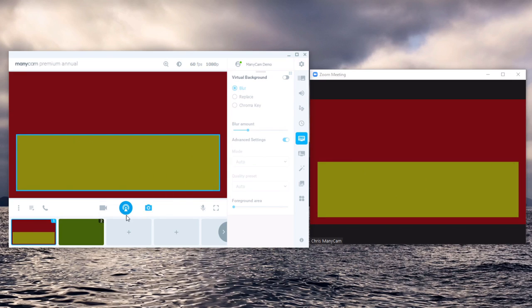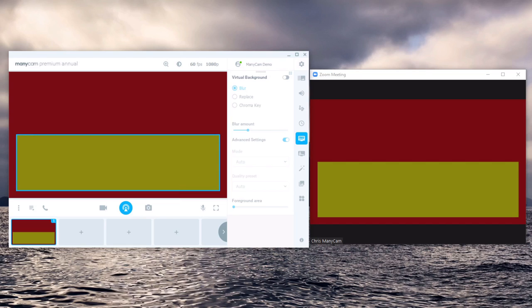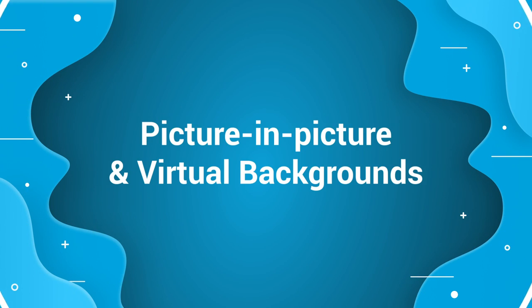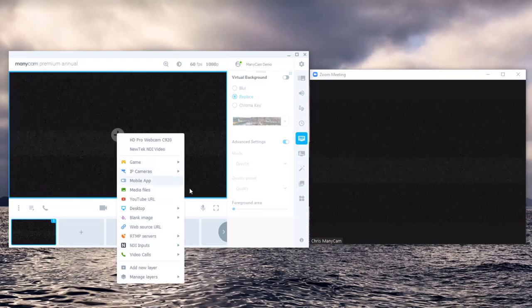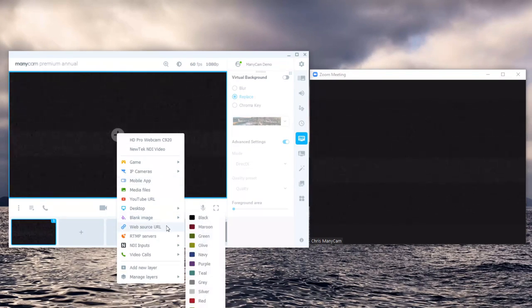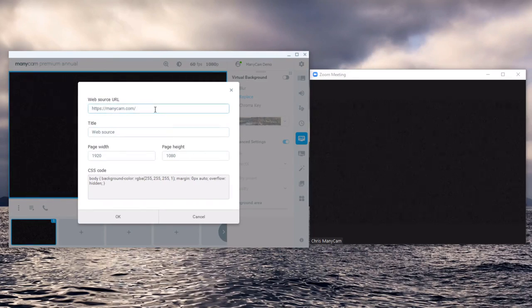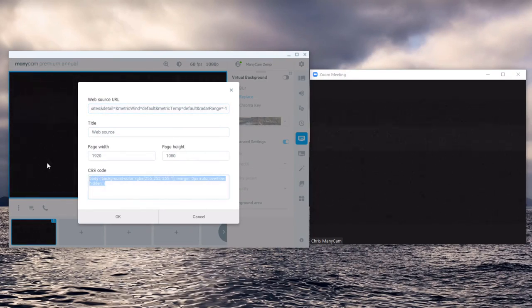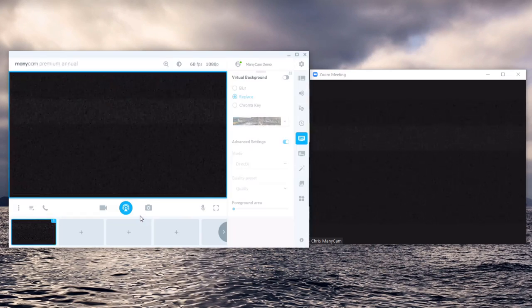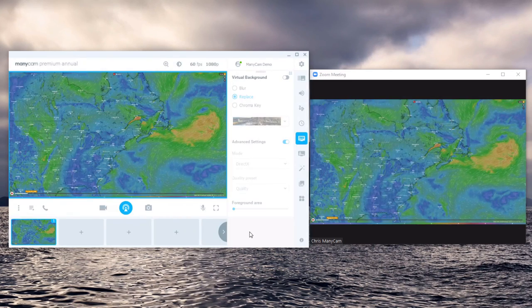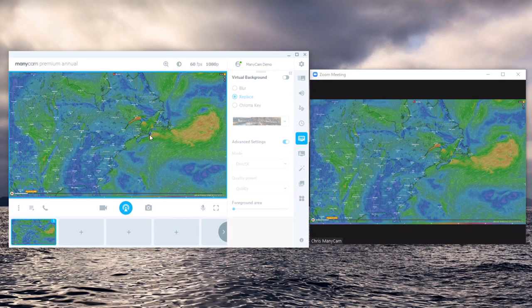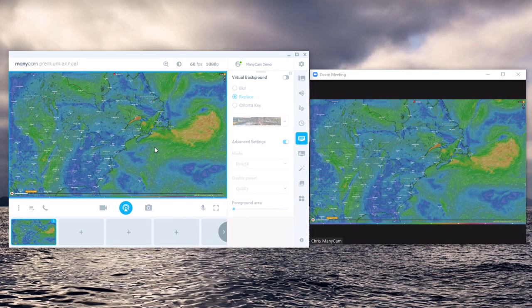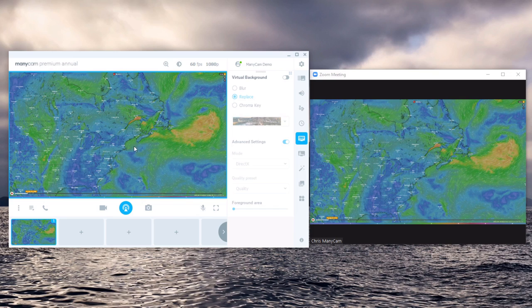To demonstrate this I'll clear my scenes and show you me overlaid over a weather map. So I'll use the web source and paste a link to a weather map, not change anything with the CSS and click OK. Now this is a live weather map coming straight from one of the local websites in Montreal.